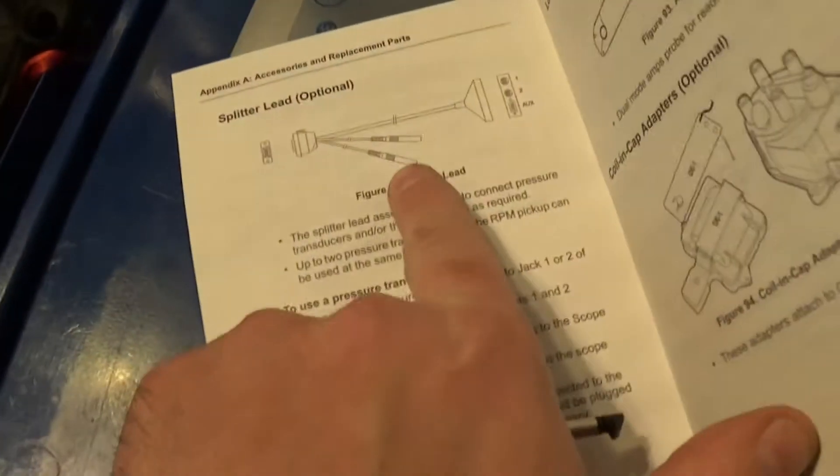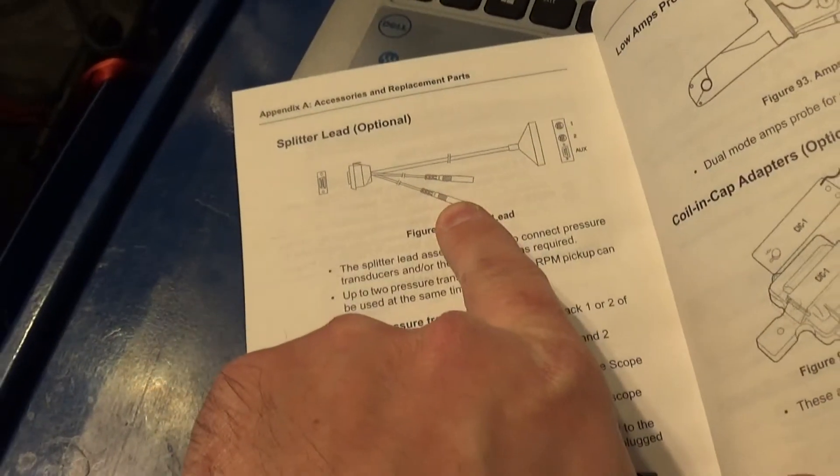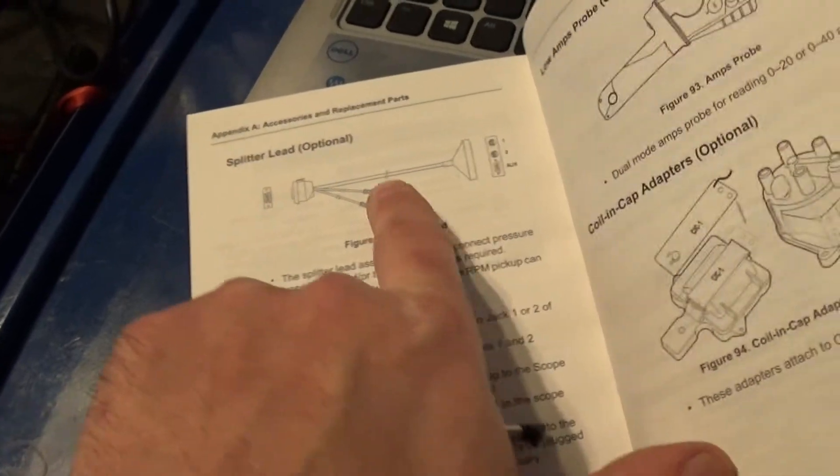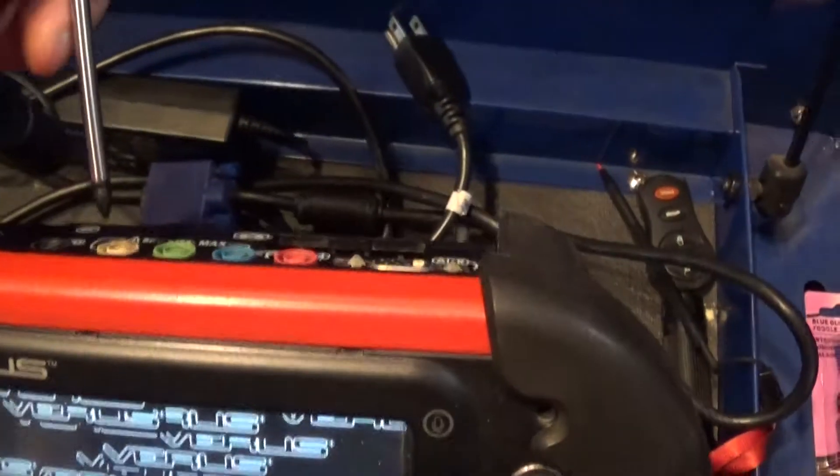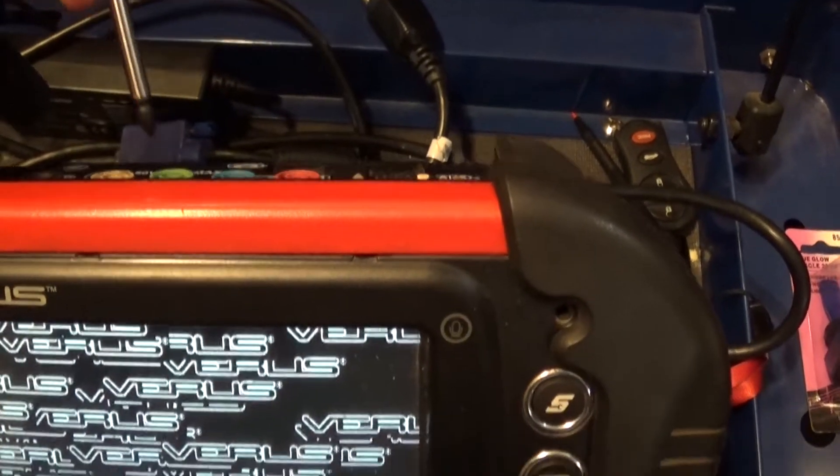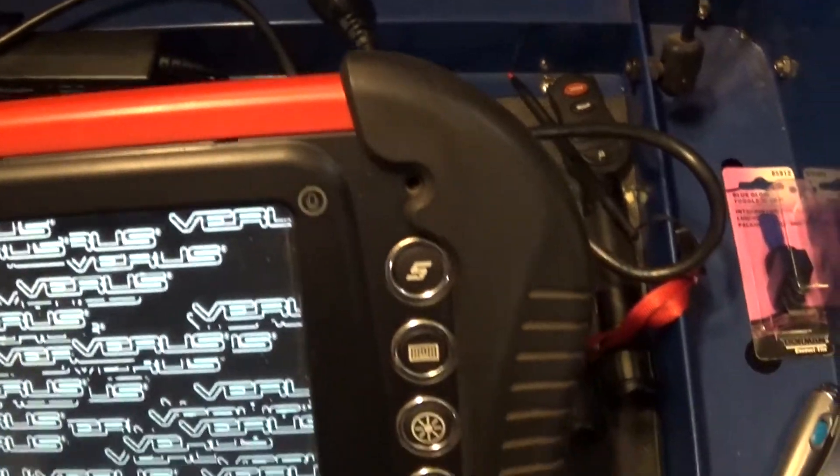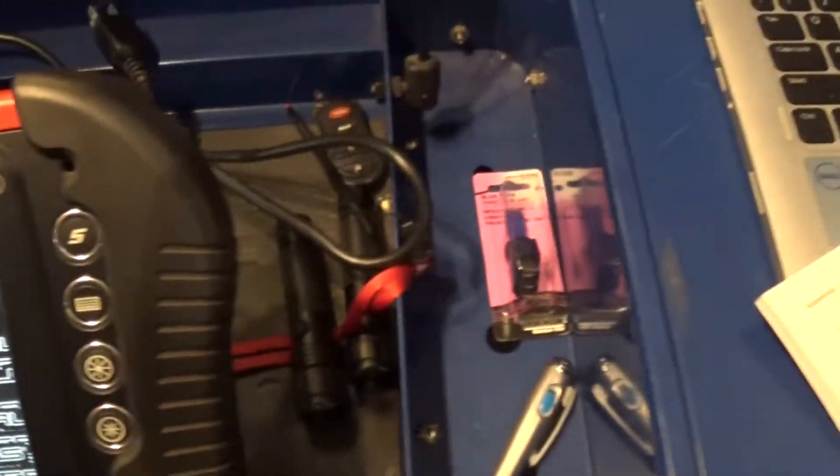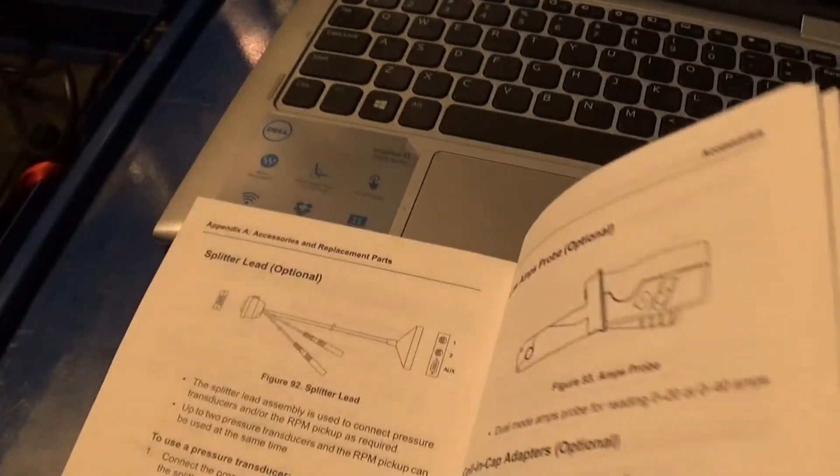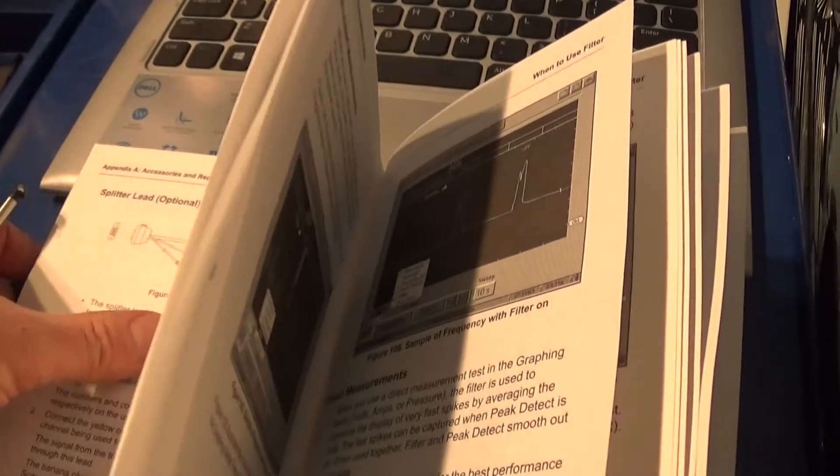And it would be the same connection to the same connector on Modis and the Vantage Pro. And then there will be two leads coming, they will be yellow and the green lead. And these two leads will be connected to your channel 1 and channel 2.